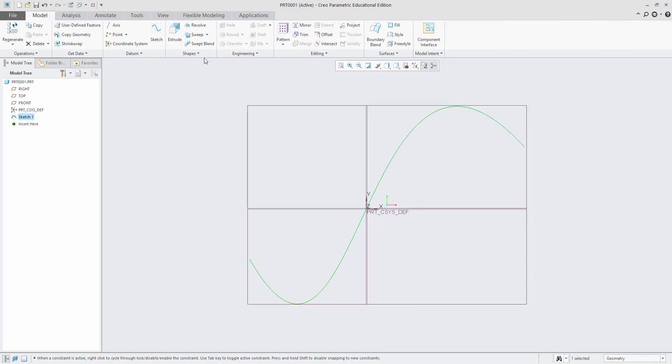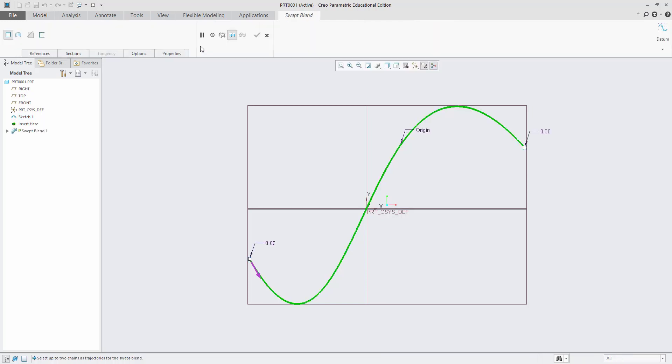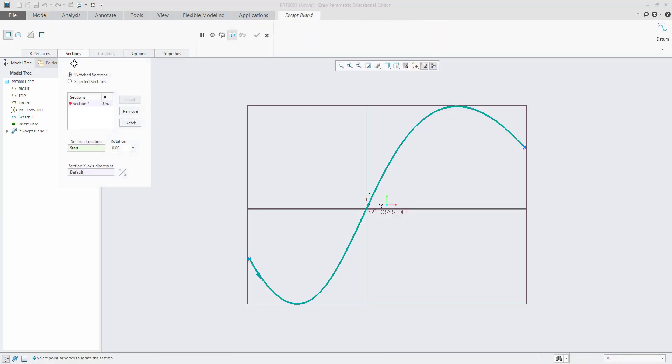Now you have drawn the line, go to Swept Blend. You have to go to the section. Here is Section 1 default, and it should be sketch sections. Now go to sketch.